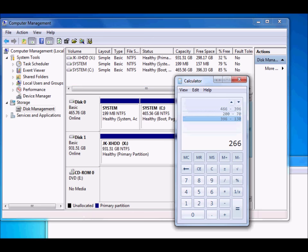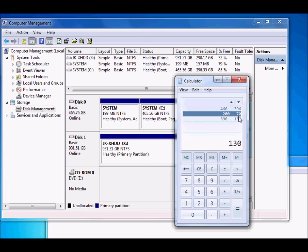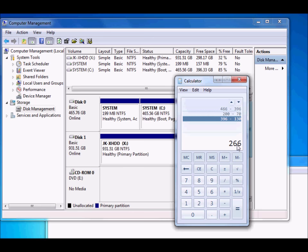To walk through the logic: 466 GB is the hard disk capacity, 396 GB is the free space, so 70 GB is currently used by C. I want C to be 200 GB, so I need 130 more GB. Subtracting 130 from the 396 GB of free space, I need to create a new partition of 266 GB so that C becomes 200 GB.